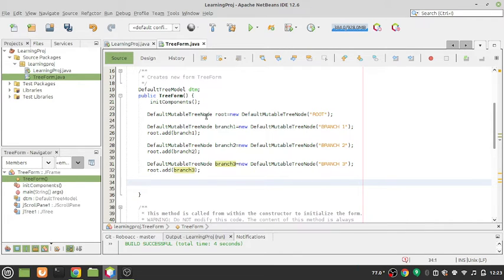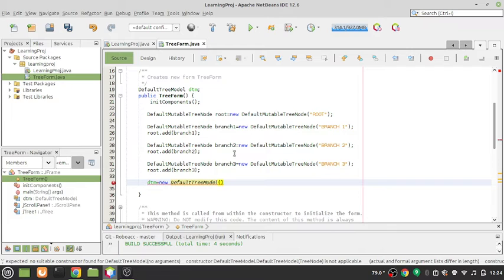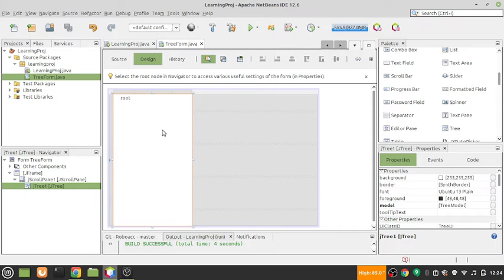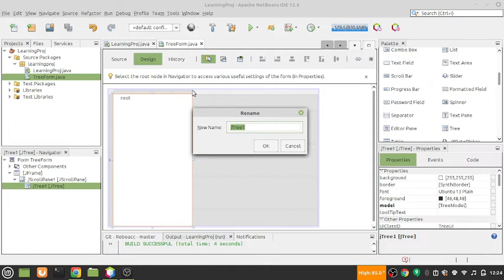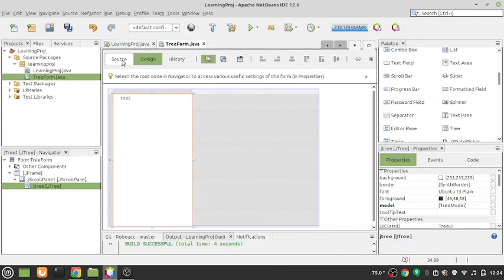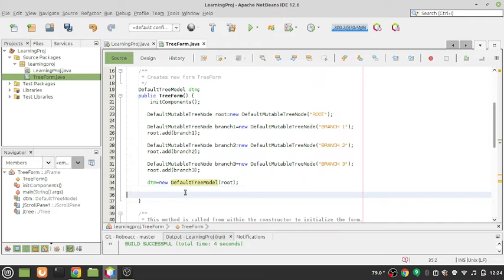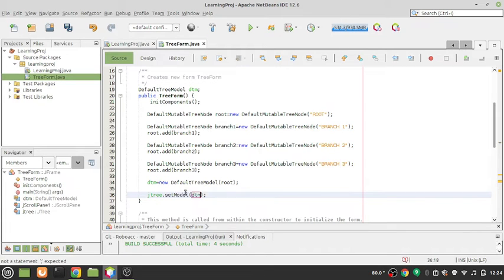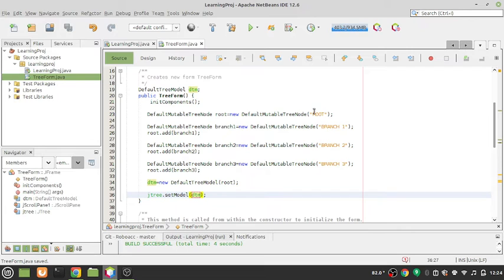Now I'll create the DefaultTreeModel: `dtm = new DefaultTreeModel(rootNode)`, linking it to the root node. The JTree variable is called `jtree1` — I'll rename it to `jtree`. Then I write `jtree.setModel(dtm)` to hook the model to the JTree. Let's run it — you can see root with branch1, branch2, branch3.